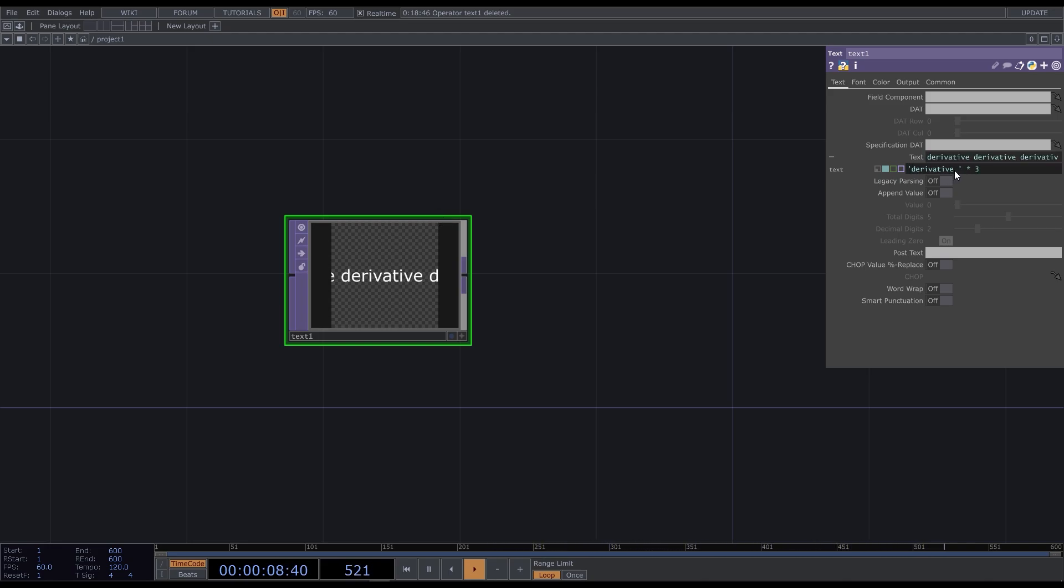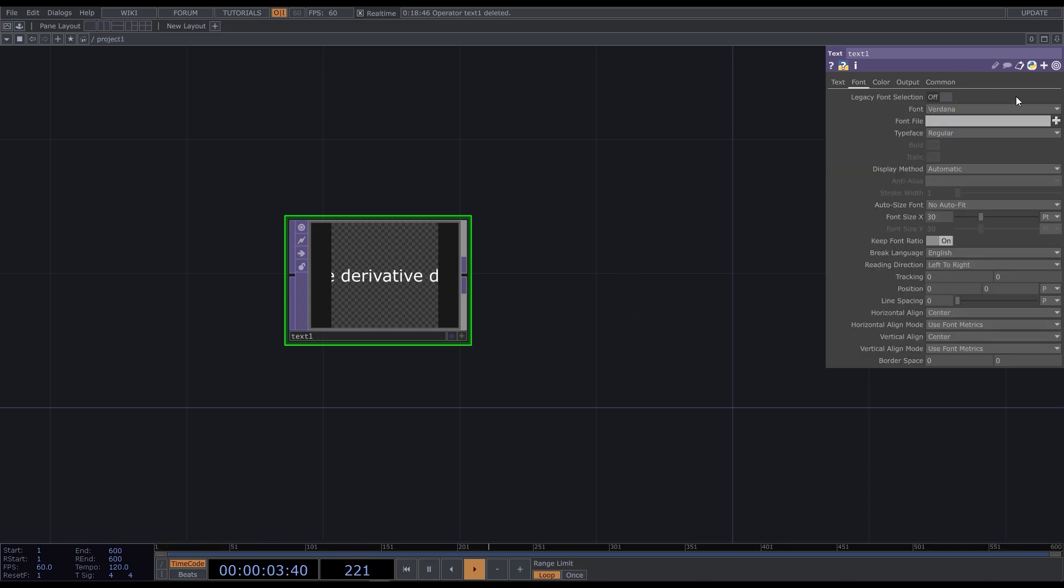Then just multiply. In order to fit it, we open the font tab and choose auto fit always.